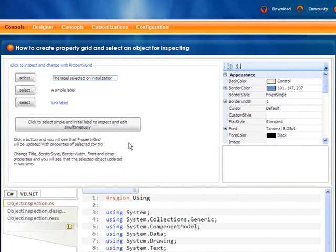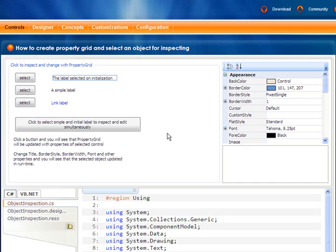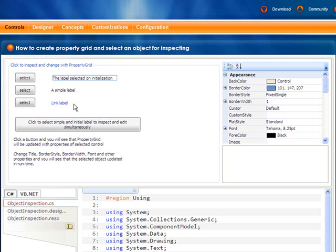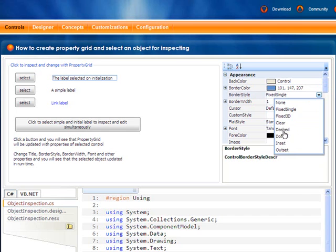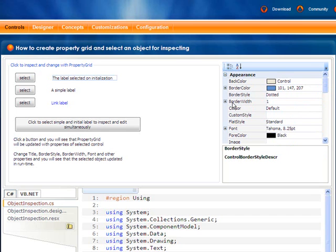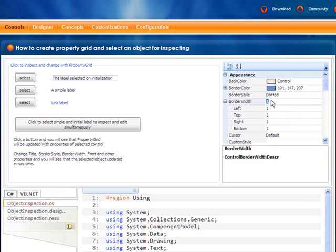The example demonstrates how to use property grid to change in runtime the properties of these labels. Let's see how to change border style and color for this label. And we can see the result immediately.